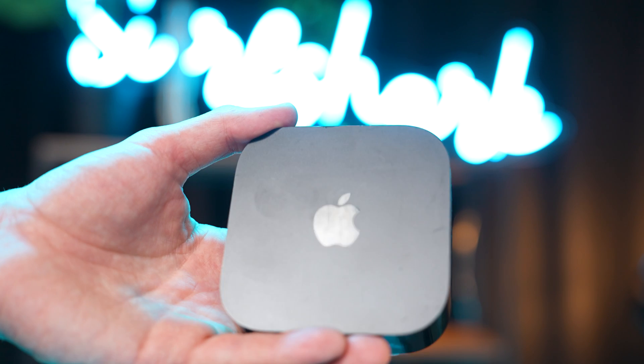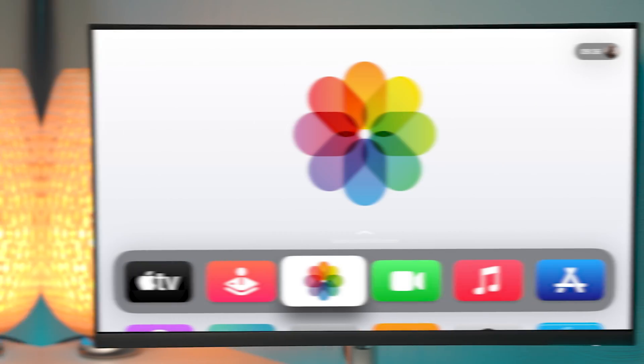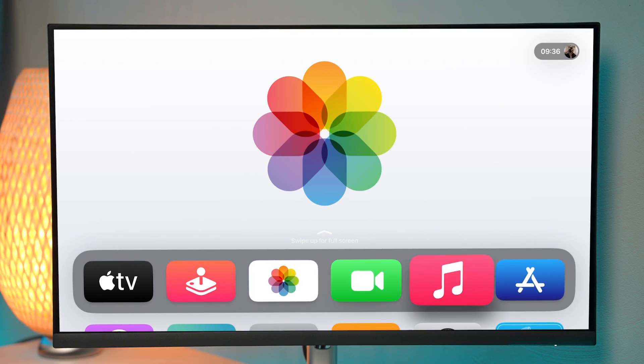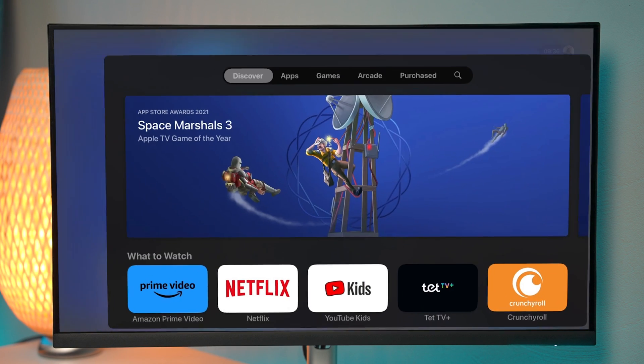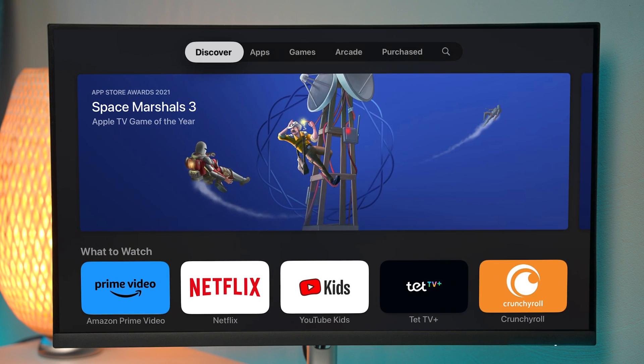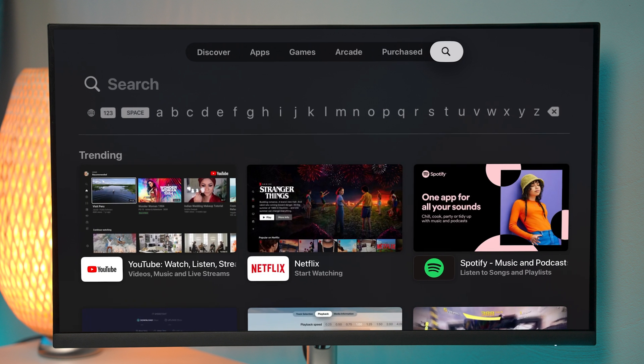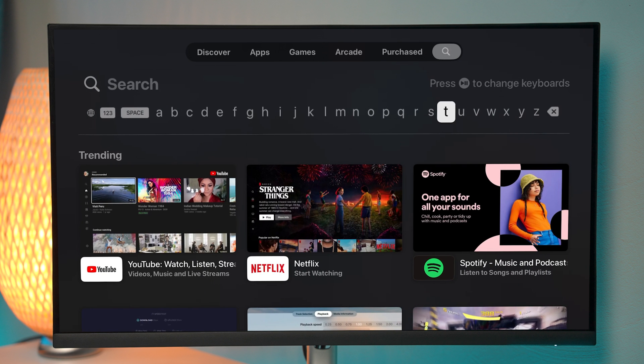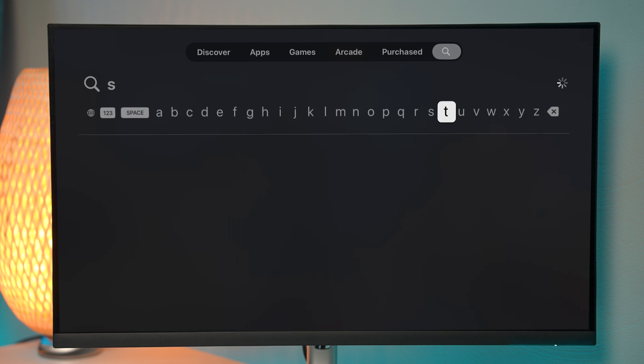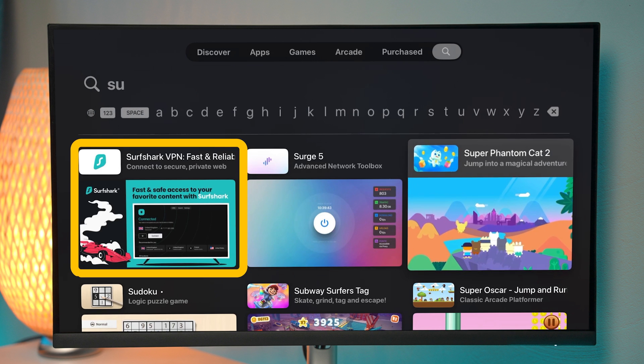So here we have Apple TV hooked up to our monitor and the first thing we're going to do is open up the Apple App Store. Here we're just going to go to the search bar and type in Surfshark, it should appear as the first result.